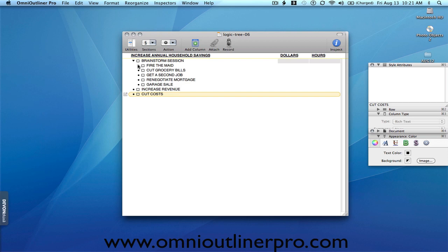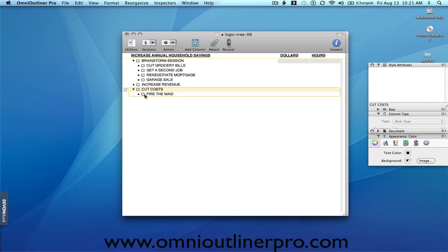So let's start with fire the maid. We'll drag and drop that item down here. And in terms of what do we need to do to fire the maid, it's relatively straightforward on the surface in that you write up your notice, you give them notice, final paycheck, anything else, thank them and wish them luck.